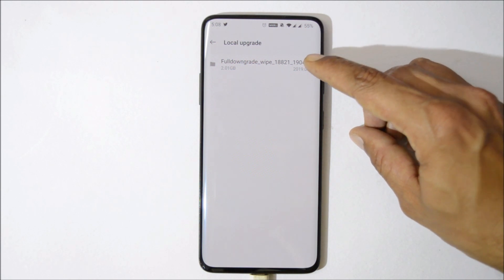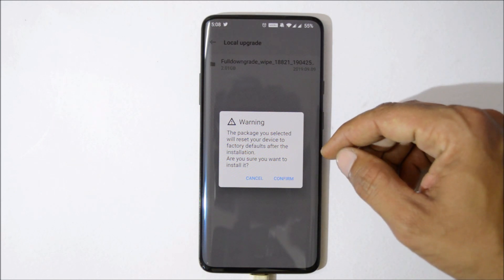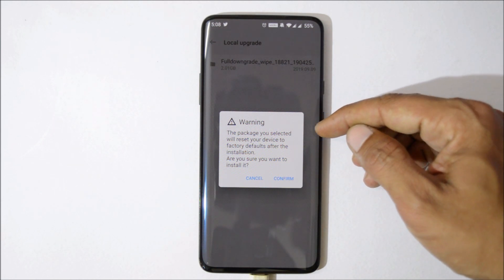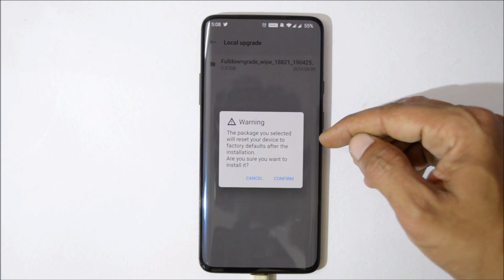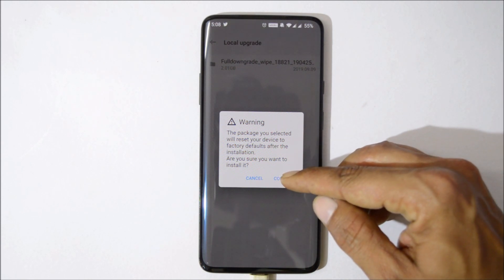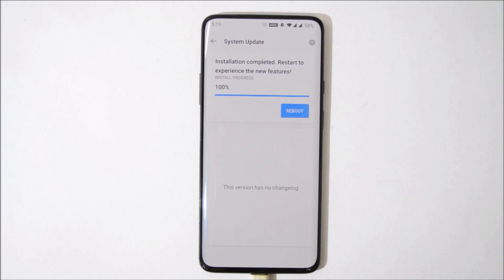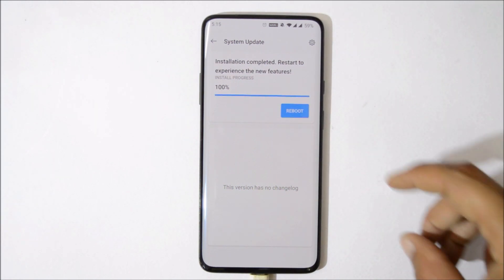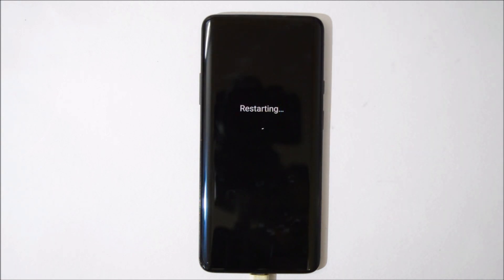Tap on the file and you'll see a warning message: 'The package you have selected will reset your device to factory default after the installation.' Just tap on Confirm if you have taken a backup. Now your device will downgrade to Android Pie. Once the installation process is completed, tap on Reboot — after that your device will reboot to recovery and do a complete wipe.